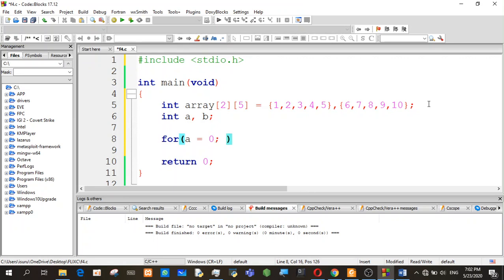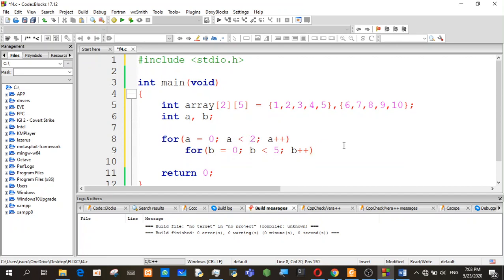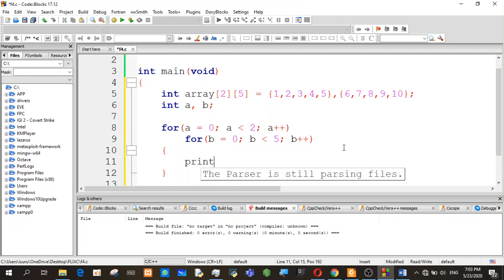We will solve the problem at a simpler point. If b could be 0, then b would be 1, 0. We will do this again to print. I will give printf with int values.